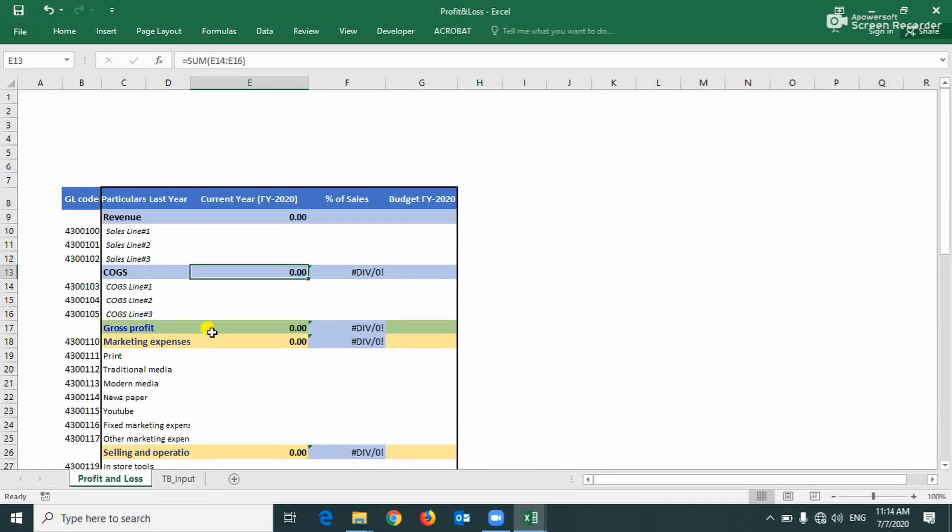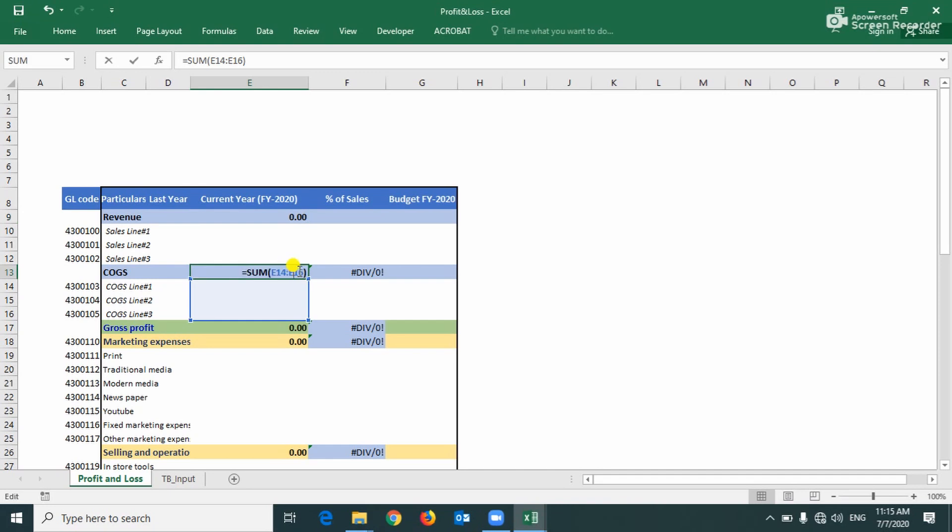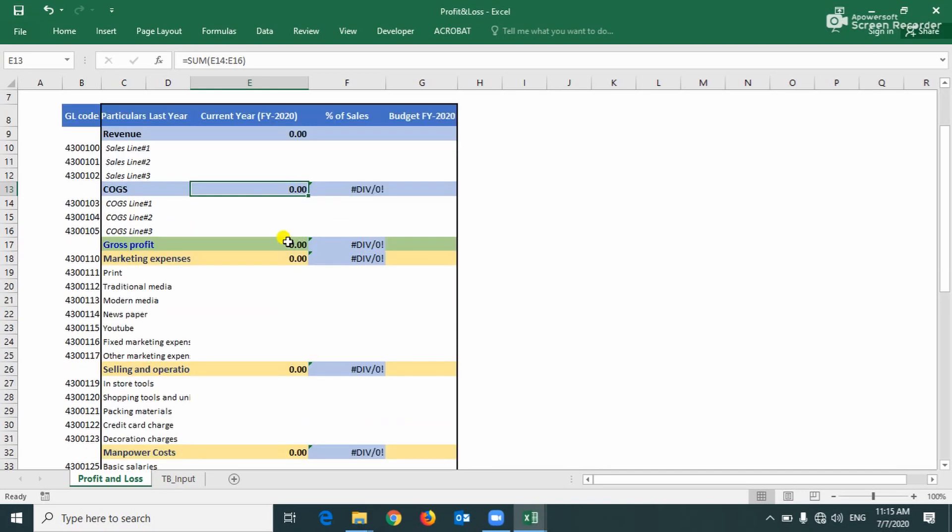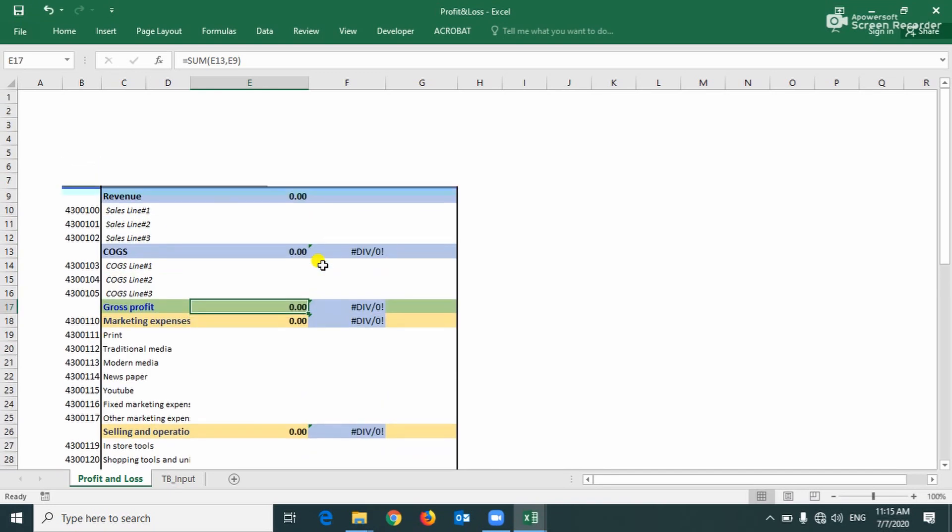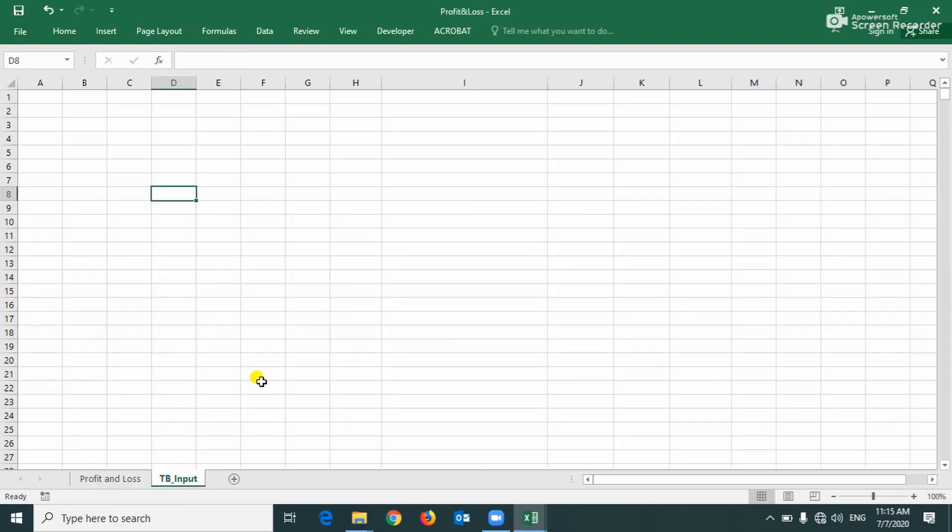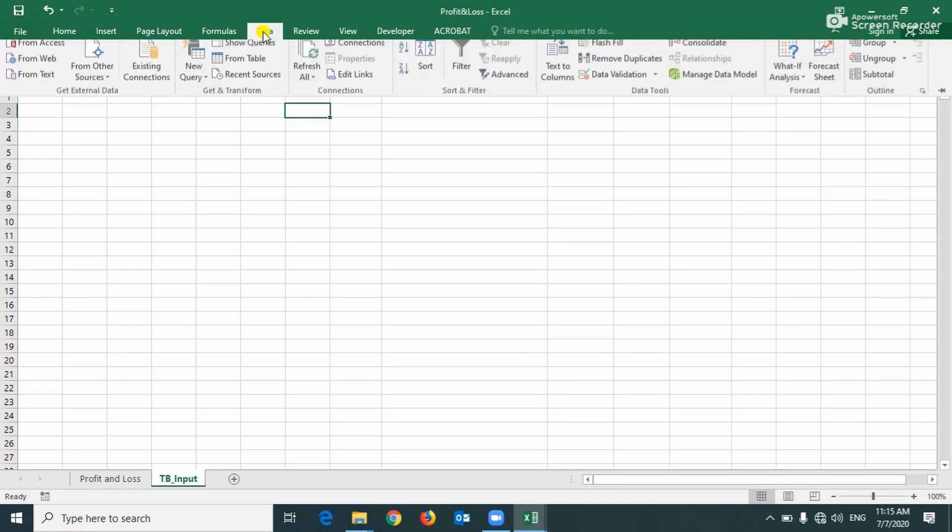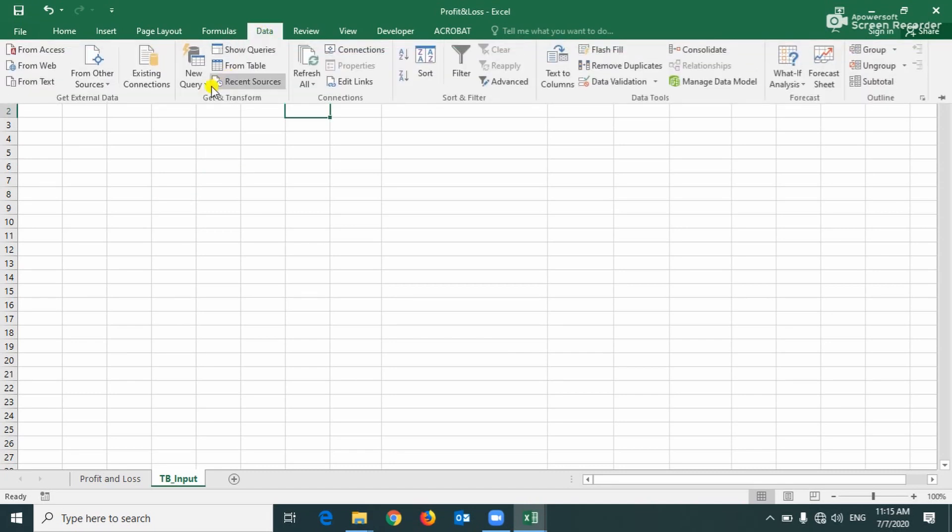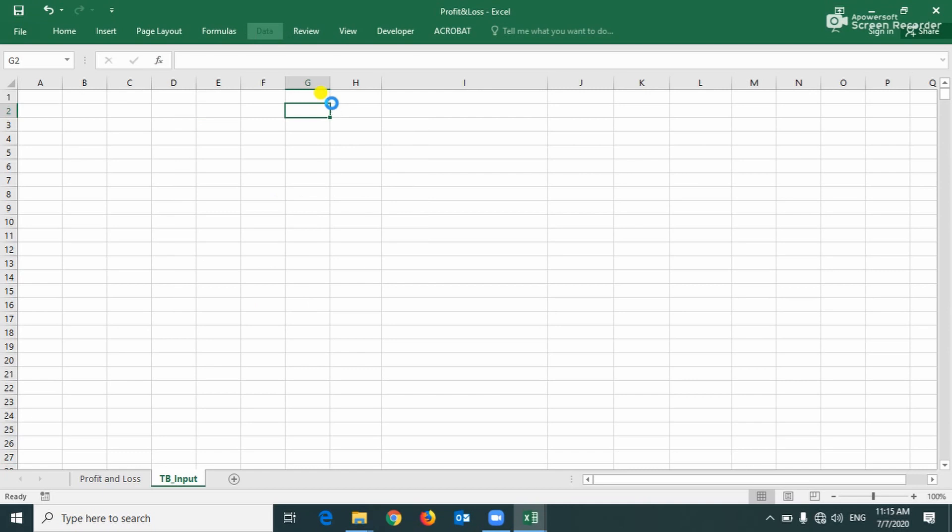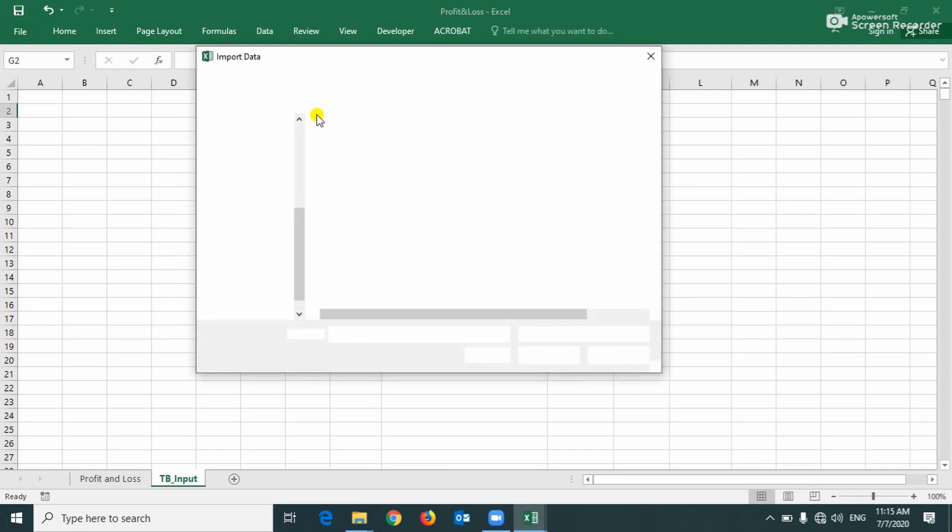Okay, in this file contain two sheets, profit and loss and TB. Here I already copied the format in order to save the time and here is contain some formulas, this is the basic formula. Now here this is our input sheet, here we are going to connect our consolidated TB into here. Okay, first go to Data, Query, From File, From Workbook.